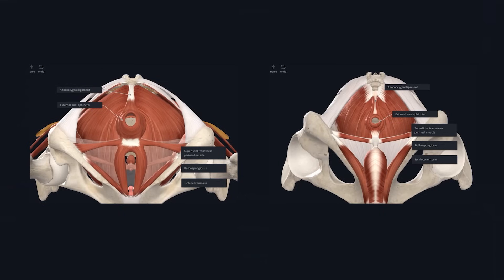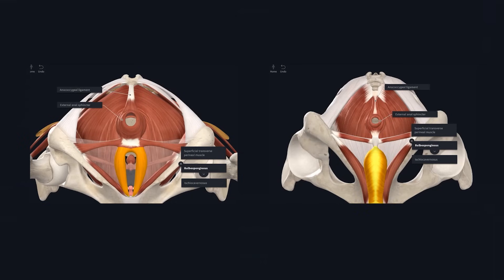The muscles are the same in males and females but with an obvious difference. On the female model we can see the ischiocavernosus muscles superficial to the crura, and the bulbospongiosus muscles superficial to the bulbs. The same applies in males, though the two bulbospongiosus muscles are fused in the midline. Much of our attention has been on the urogenital triangle, so let's quickly look at the anal triangle. This region is predominantly a fat-filled space containing neurovascular structures passing towards the urogenital triangle. In the midline we can see the opening of the anal canal and the external anal sphincter. The lateral margins of this triangle are the ischioanal fossae, which we will look at more closely shortly.